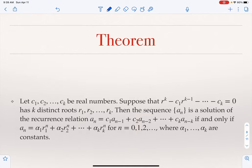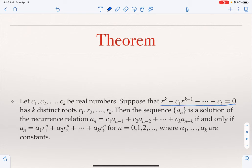That covers the two-term case. Now for the general case: if A_n is a linear recurrence in terms of the previous k elements, we solve the characteristic equation r^k - c1·r^{k-1} - c2·r^{k-2} - … - ck = 0. If this has k distinct roots r1, r2, …, rk, the solution is A_n = α1·r1^n + α2·r2^n + … + αk·rk^n.